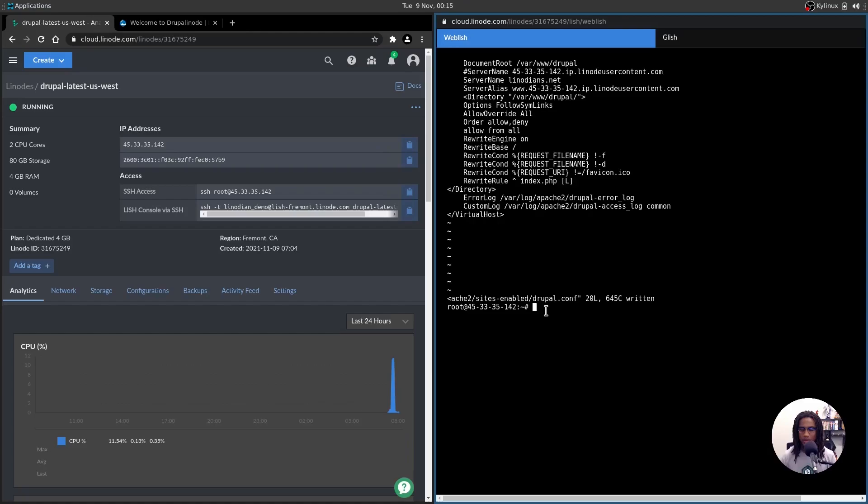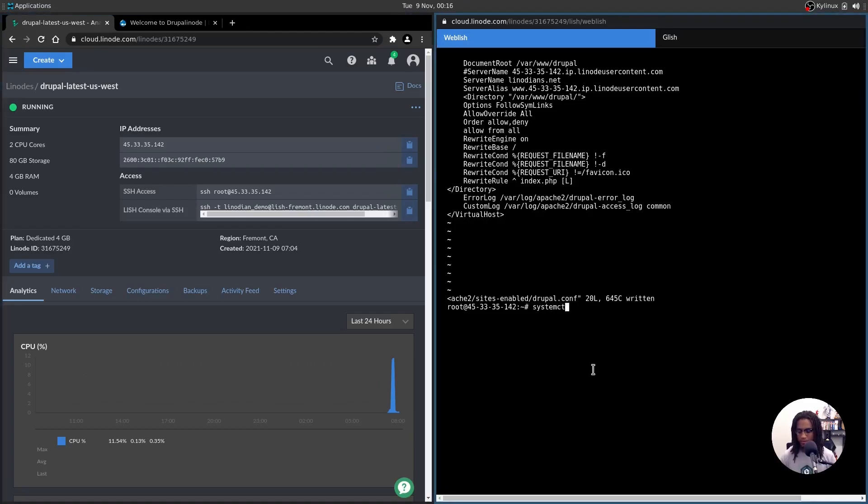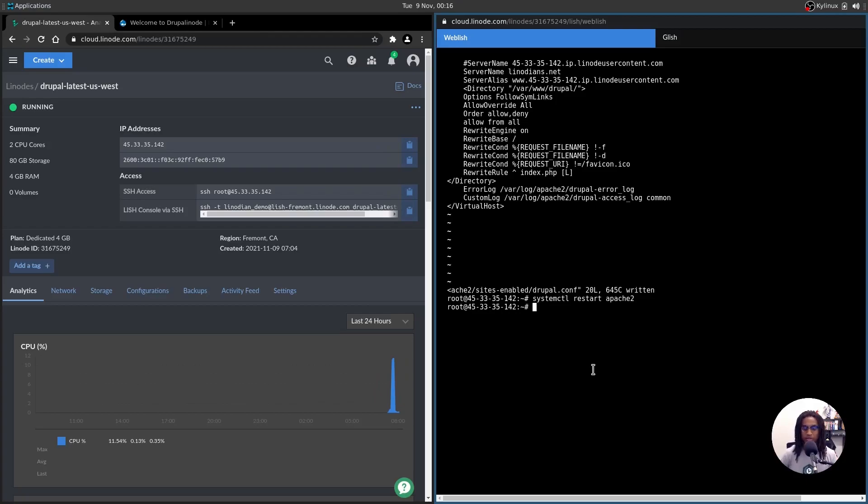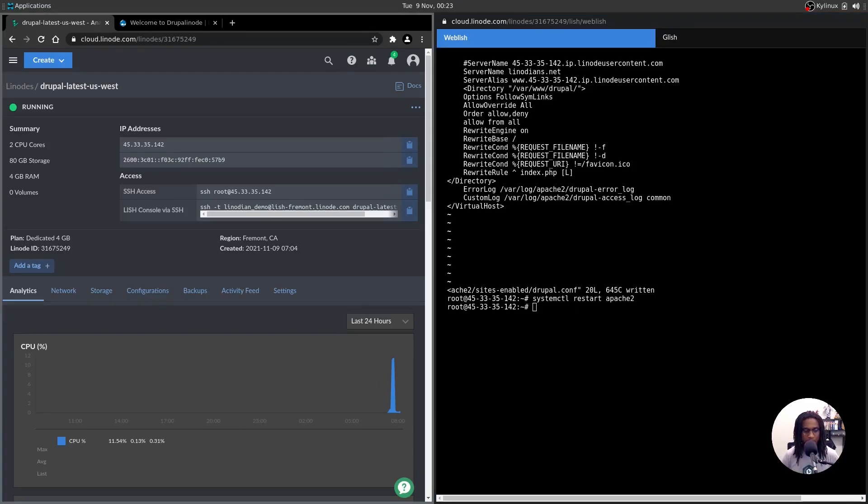All right. And then what you want to do is restart Apache. So you will run the systemctl restart apache2. And there you are now Apache two knows to use the domain that you've set. And in this instance, Linodeans.net, to point to this website, as you can see here, the directory is indicated. So when you go to Linodeans.net or whatever your particular domain is, it'll point directly to this directory.